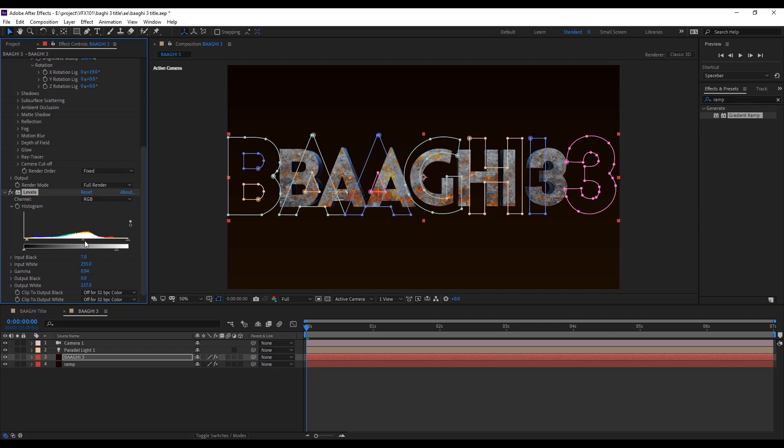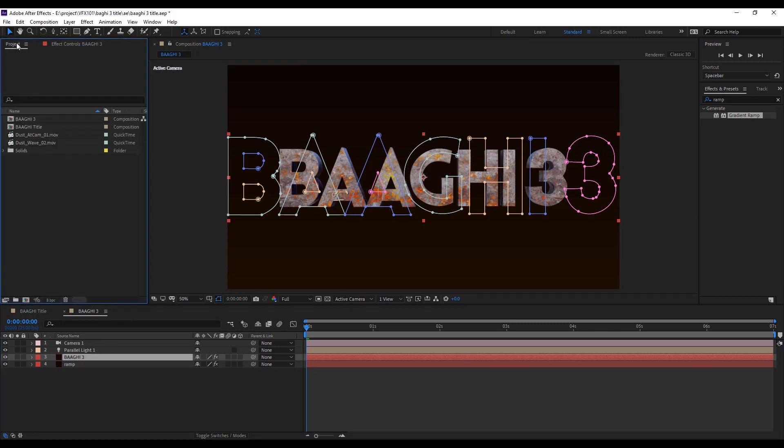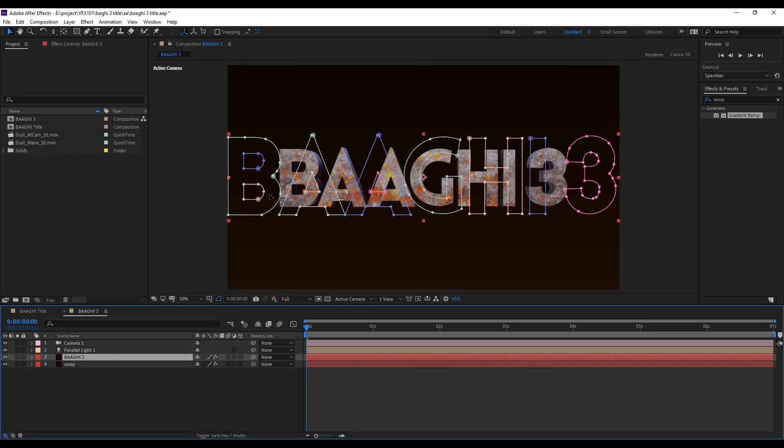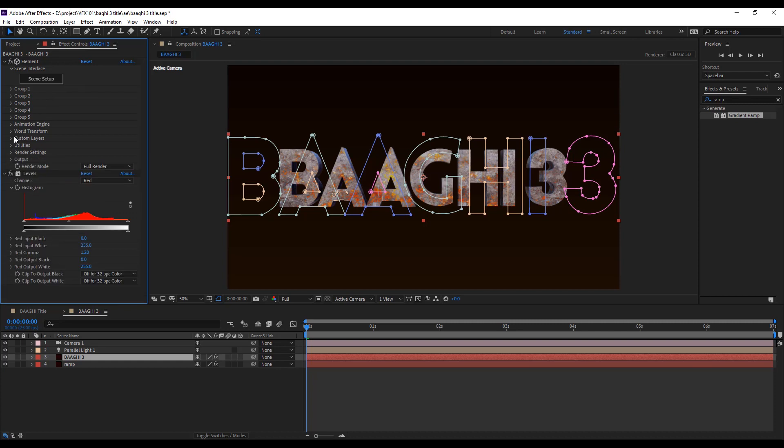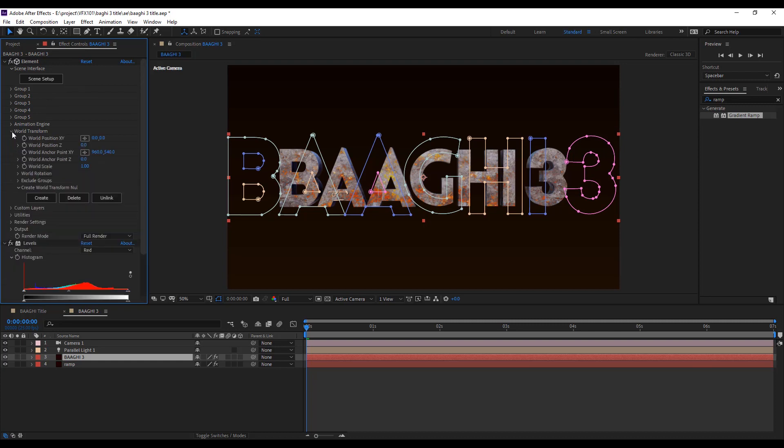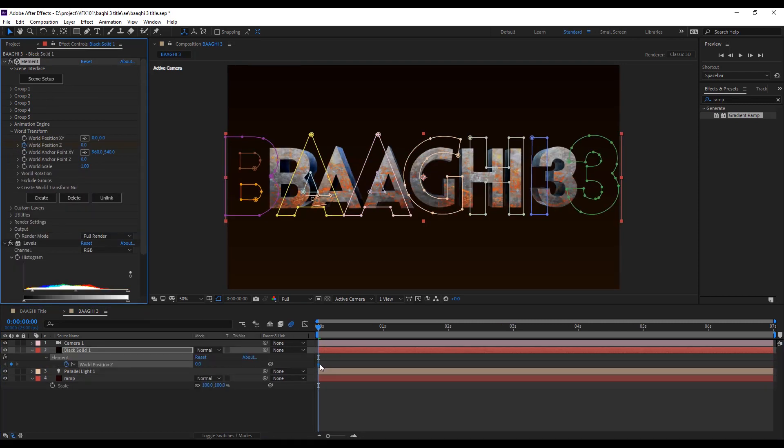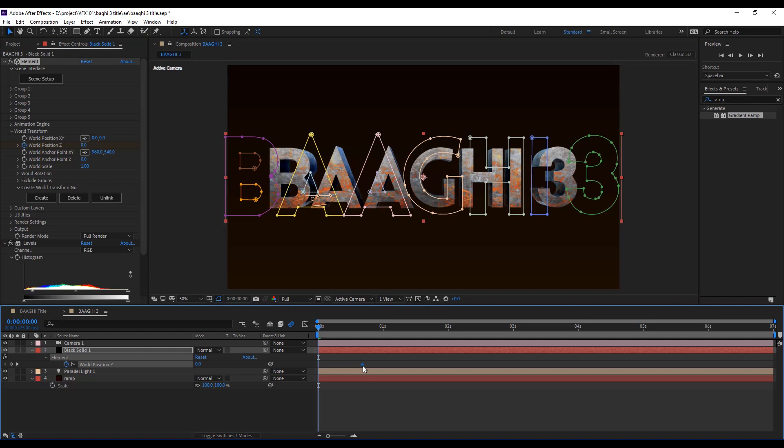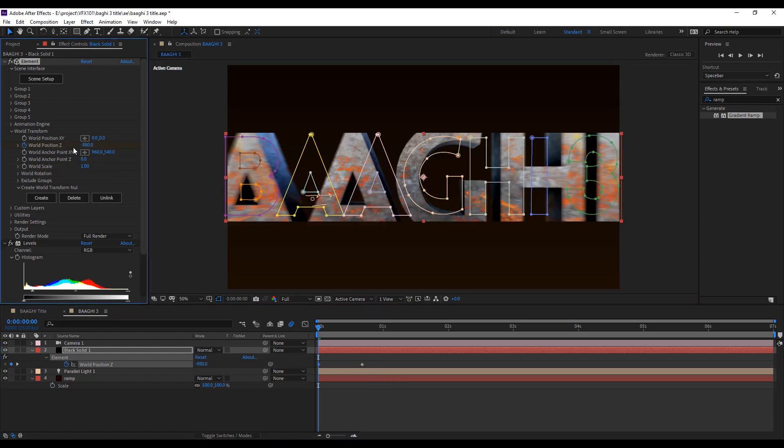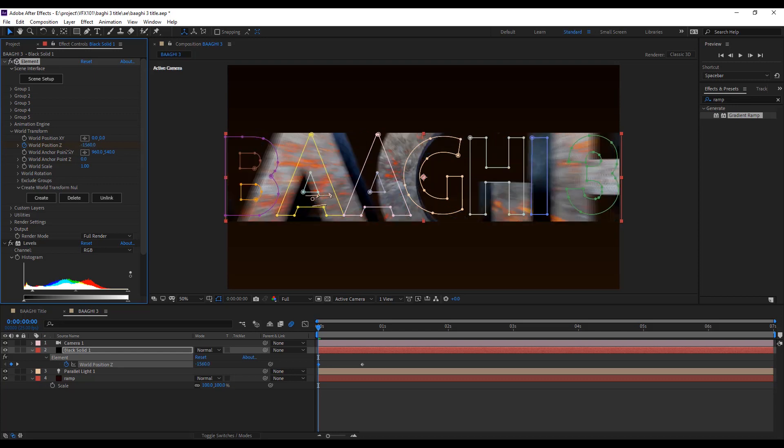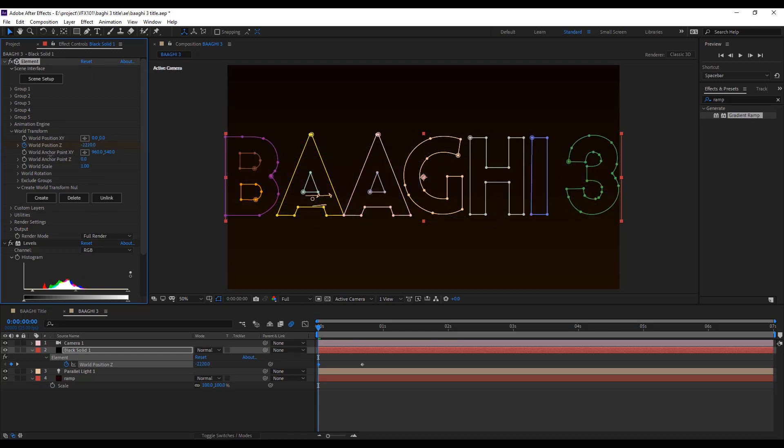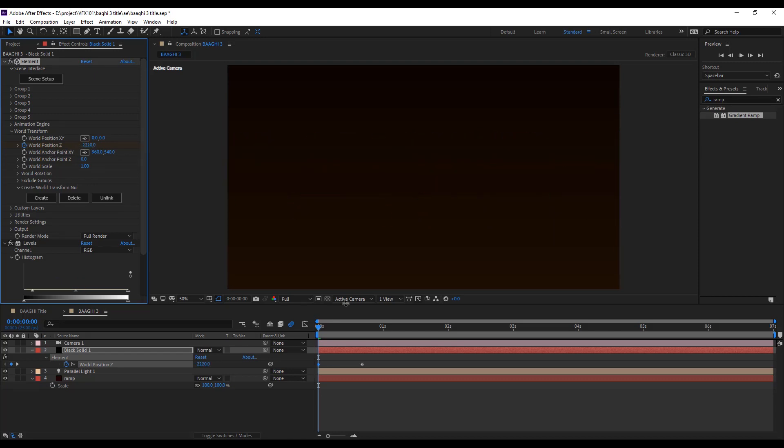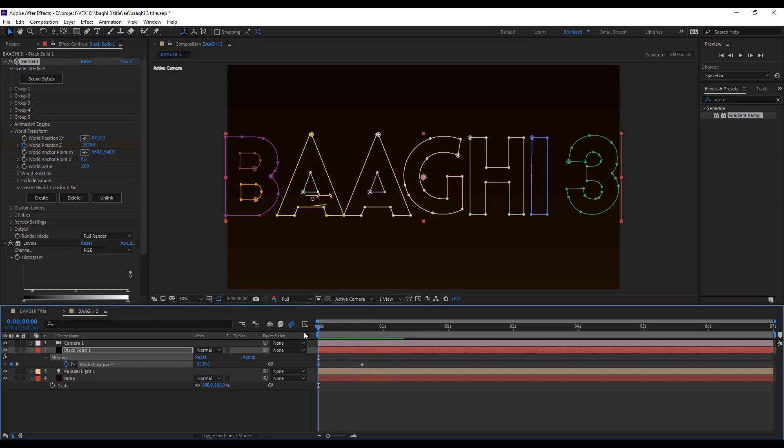Add some level on the text layer and add some darkness like this. Let's add some red tone on the text. Simple, select the red level red channel and add some red effect. Let's animate the Baaghi 3 text. Select the main text layer and go to the world transform and use the world position Z. Apply the key and zoom in. Hit the spacebar to play the video.